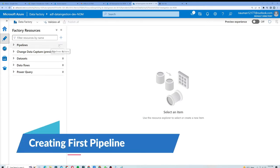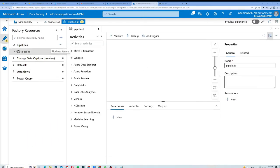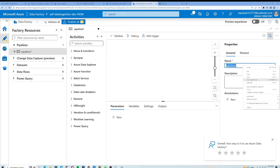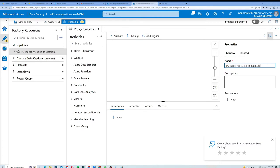Let's create our first pipeline. I will click on the three dots and click on New Pipeline. On the right-hand side we have the Properties panel where we can insert a pipeline name. I will give my pipeline the name 'pl_ingest_ws_sales_to_data_lake'. Here, 'pl' stands for pipeline and 'ws' stands for web store.